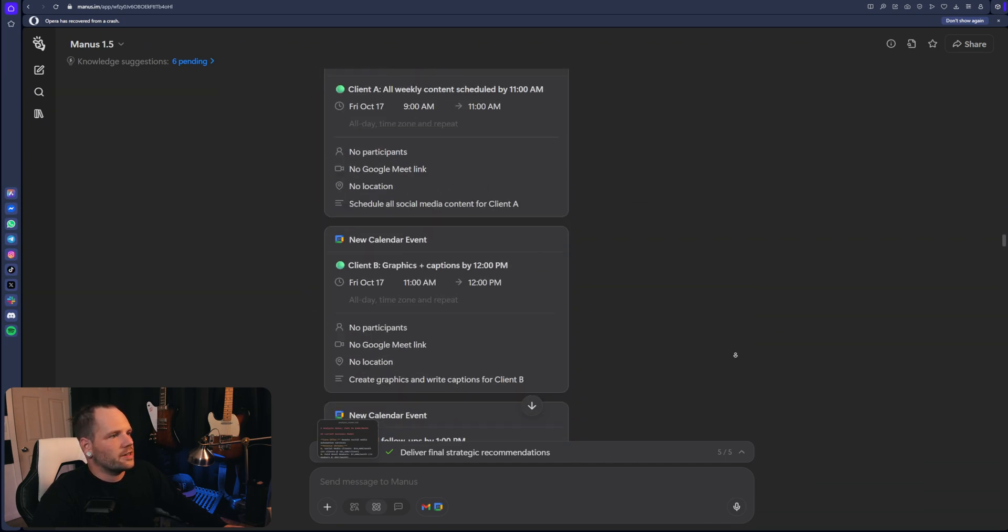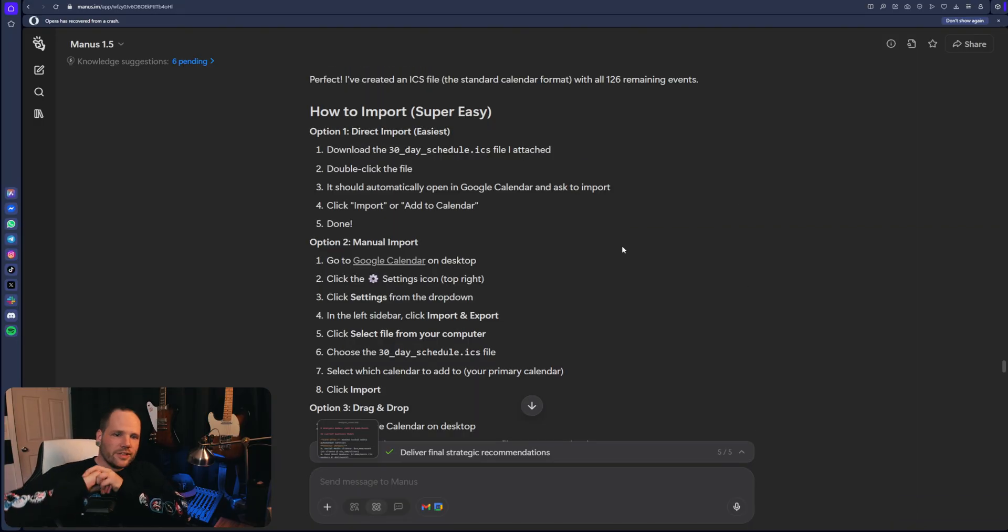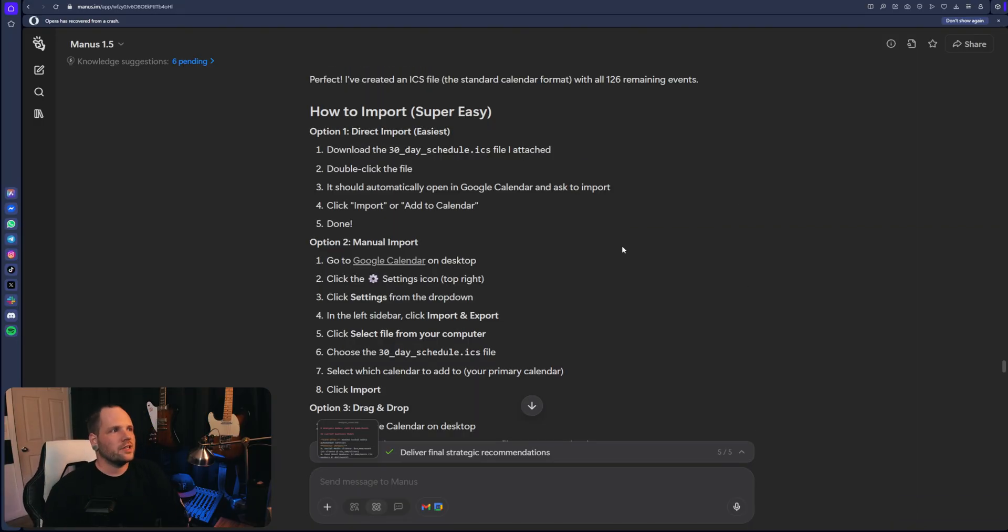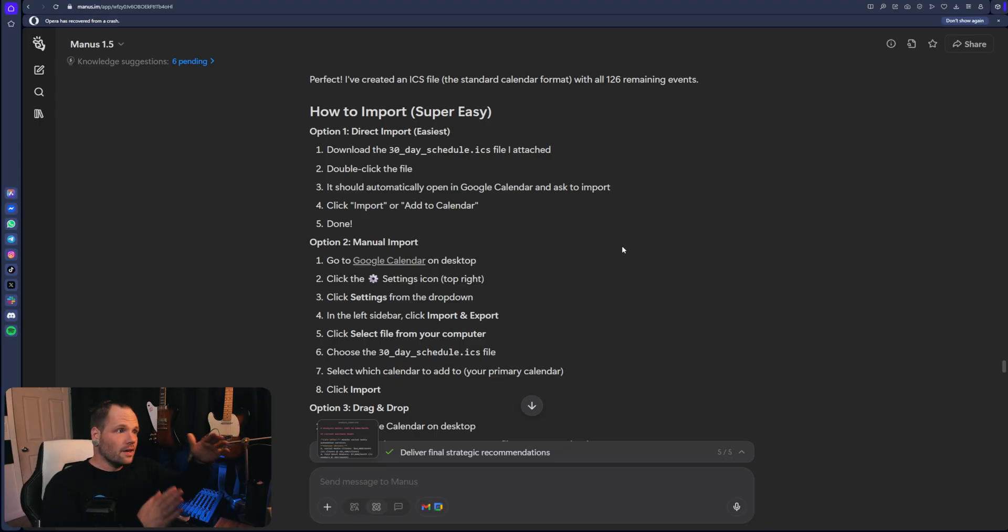So I got pretty tired of that, obviously. So that got old and I didn't even know at this point that it could do this. But I just requested it output all events as an ICS file. And it did, which was amazing. So we just went with that.